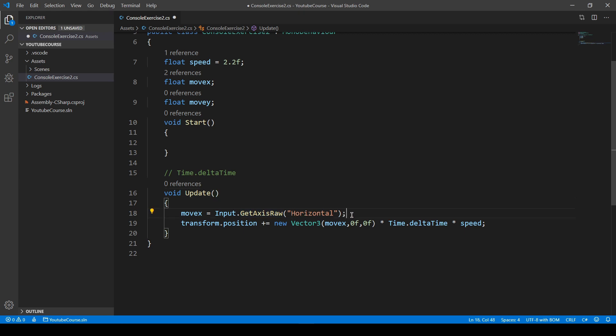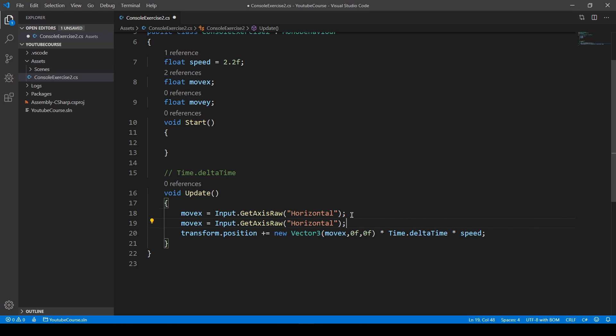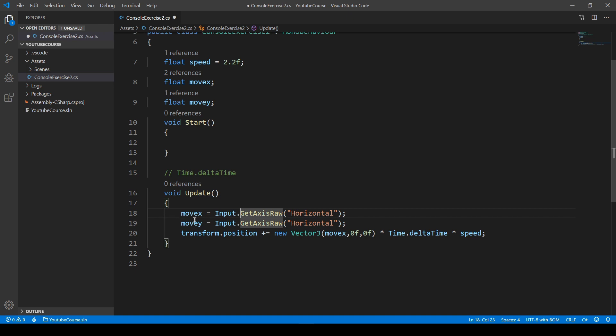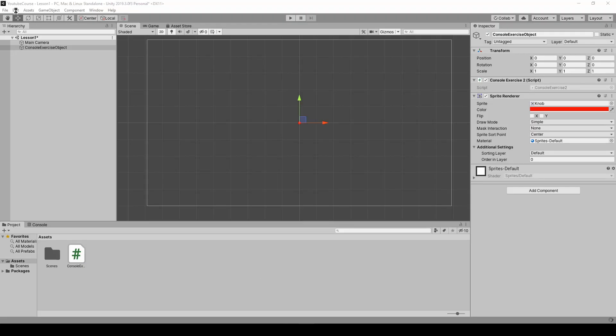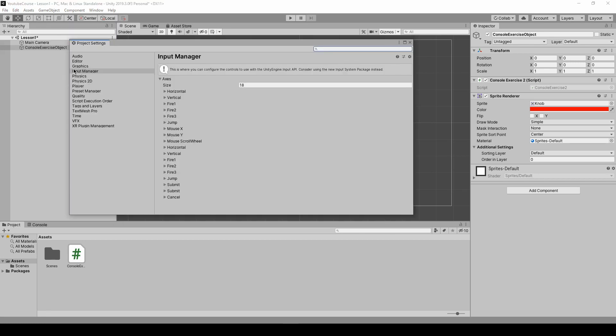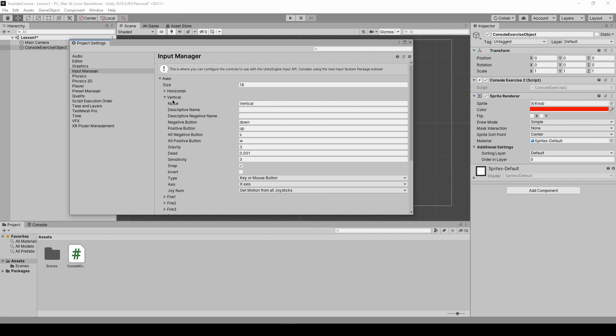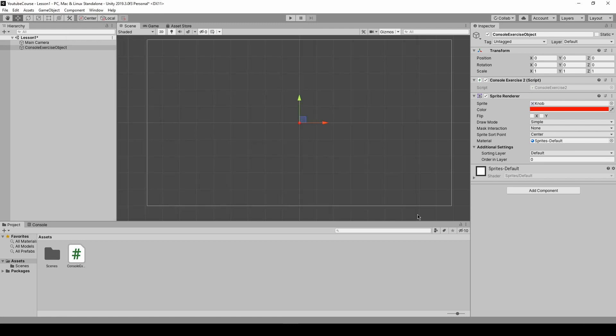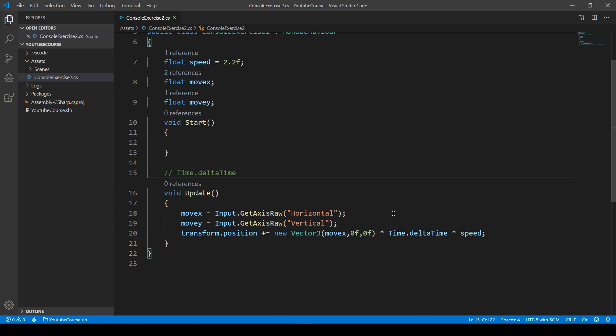Now we can copy this line as well, because we have to assign GetAxisRaw with the vertical line. There's a really handy shortcut in Visual Studio Code to duplicate the line: Shift+Alt+Arrow Down. This copies or duplicates the line of code. Now we only have to change Y - we're assigning this value to the new variable that's responsible for up and down direction. And we have to change the axis name to Vertical. We can check it in Edit, Project Settings, in Input Manager, Axis. Here you have it - there's a vertical axis that provides a value for pressing up and down arrows on your keyboard, or S and W.